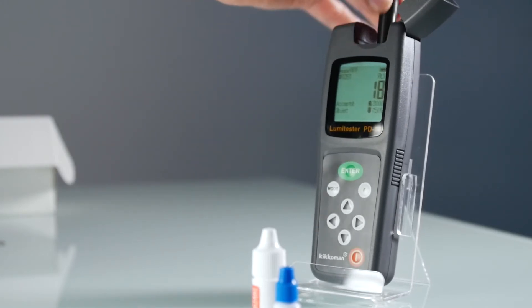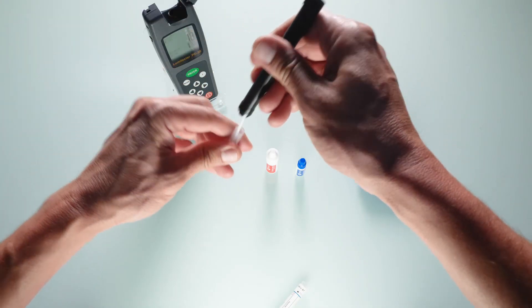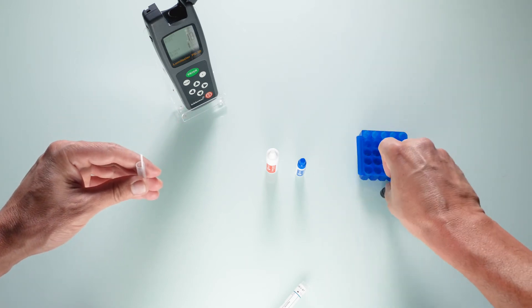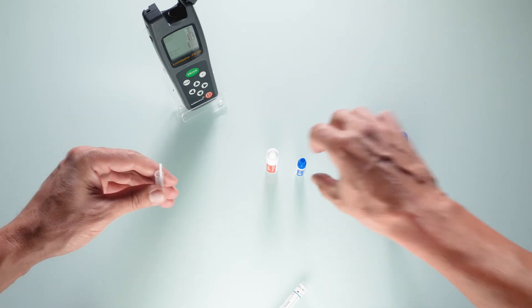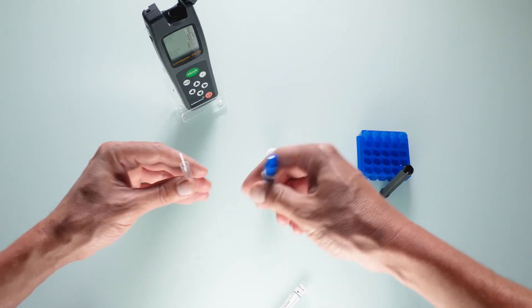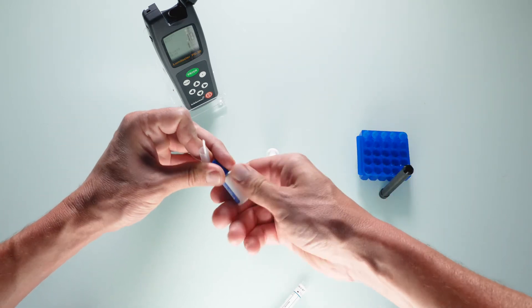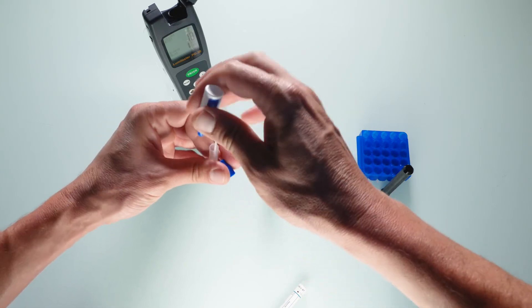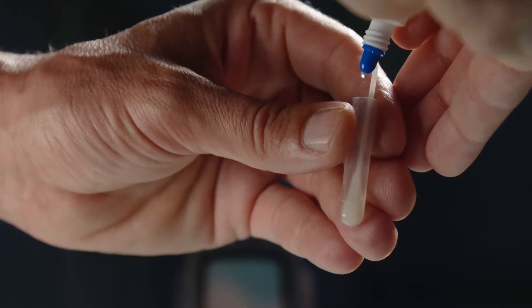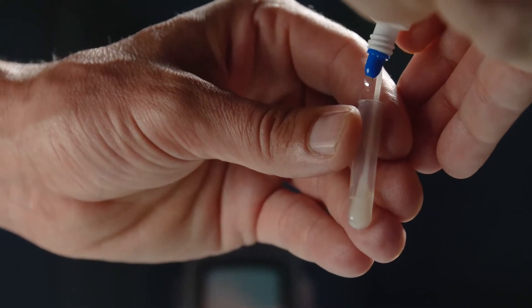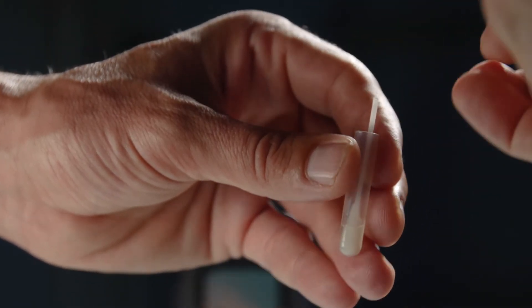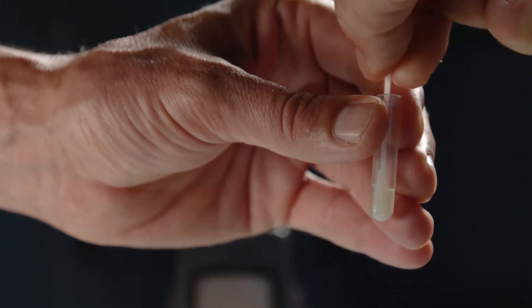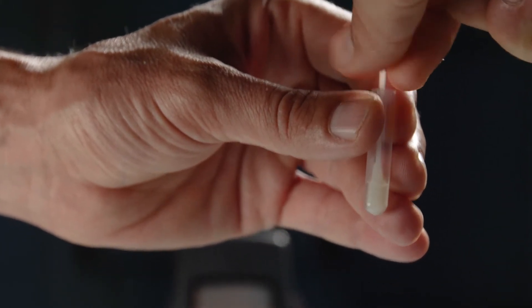Open the lid and take out the LumiTube. Add just one drop of standard into the tube, being careful not to insert the tip of the dropper bottle into the LumiTube. Correctly homogenize the mix by turning the swab inside the LumiTube.